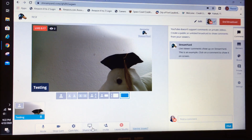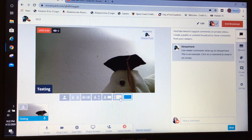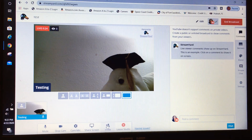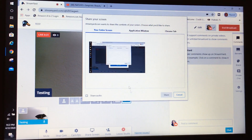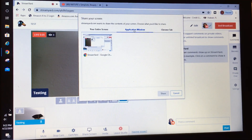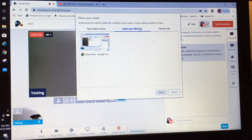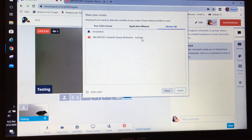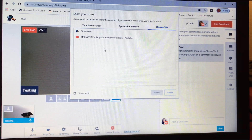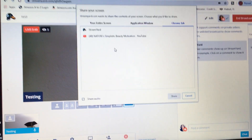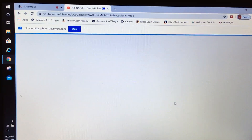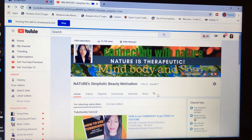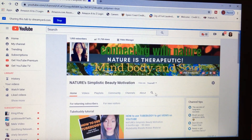Again, you can share your screen or invite a guest from here. To share your screen again: hit Share Screen, select which application window or Chrome tab you want to share — you need to have your applications open beforehand — then select and hit Share. Now we are sharing my YouTube channel to our YouTube followers.